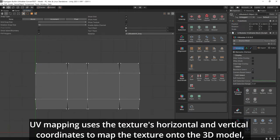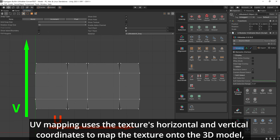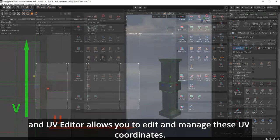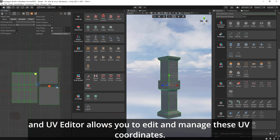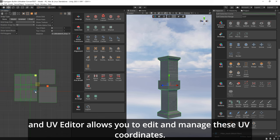UV mapping uses the texture's horizontal and vertical coordinates to map the texture onto the 3D model, and UV Editor allows you to edit and manage these UV coordinates.